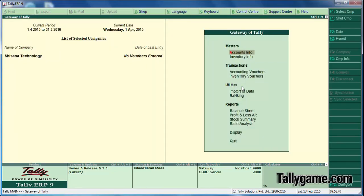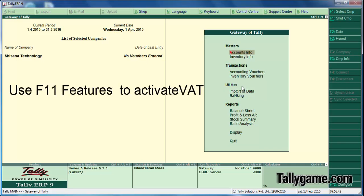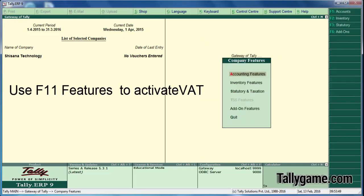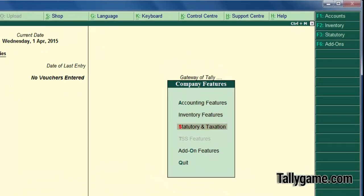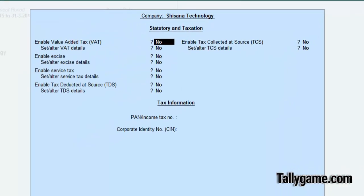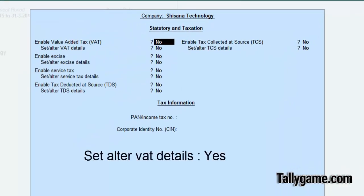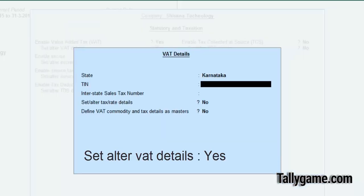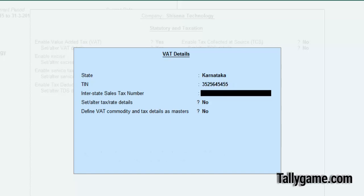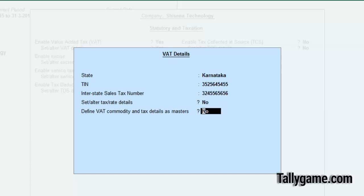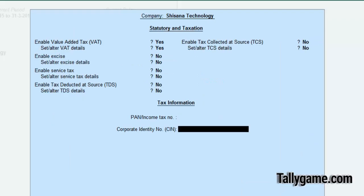Now the second stage is enabling VAT in Tally ERP9. To do that, go to Company Features and press the F11 button. On the third option, Statutory Taxation, you have to enable Value Added Tax. Set this as yes, and here also set the Karnataka TIN number — enter a valid TIN number. In this stage the sales tax number is there, enter that also. Keep the rest as no, press Enter and save.